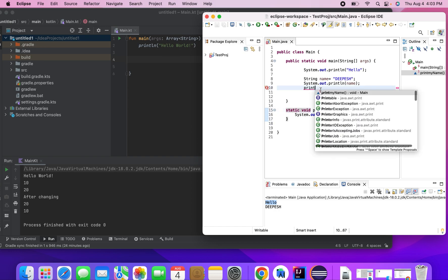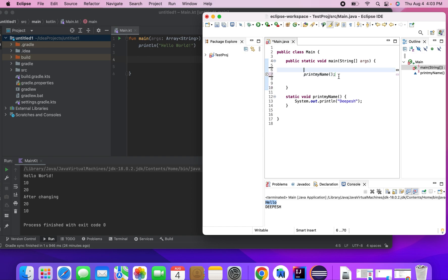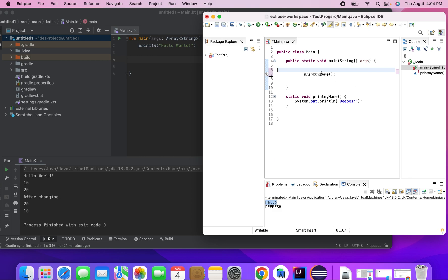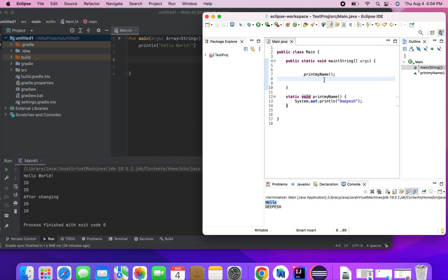So now I can call printMyName. Basically, from my main method, instead of calling hello and my name directly, I just want to print my name by calling a method. In Java, we create a method by specifying the return type of the method, and then I print my name. We'll see the same example in Kotlin, but first let me just show you how we do this in Java — I'll run the program and you can see the output getting printed.